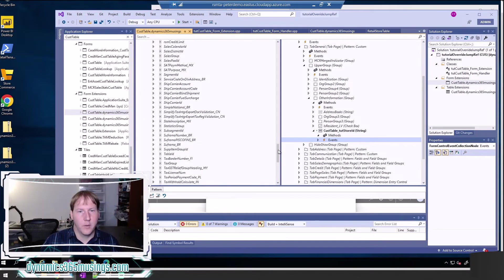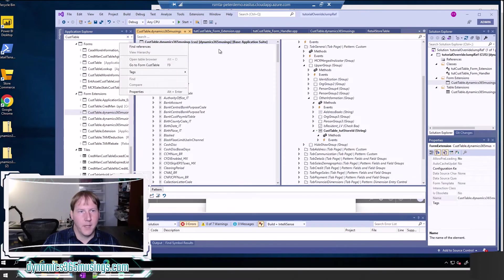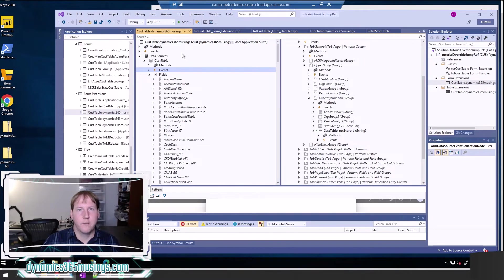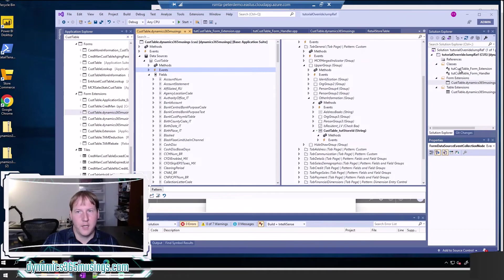I can look at the code by right-clicking on this form and saying view code, but I can't actually modify that code — that's the rules of the extension model that Microsoft set up. So instead I need to use chain of command or an event handler to add this code. If you're not familiar with either of those, I recommend looking up my video and article on chain of command fundamentals.